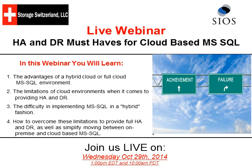In this webinar, we're going to give you four key takeaways: the advantages of a hybrid or full cloud Microsoft SQL environment, the limitations of those environments when it comes to providing HA and DR, some of the difficulty of implementing Microsoft SQL in a hybrid fashion, and how to overcome those challenges and provide a true full HA and DR for both on-premise and cloud-based Microsoft SQL environments.